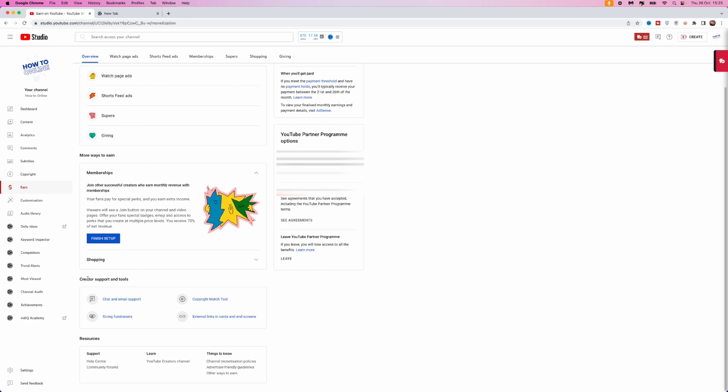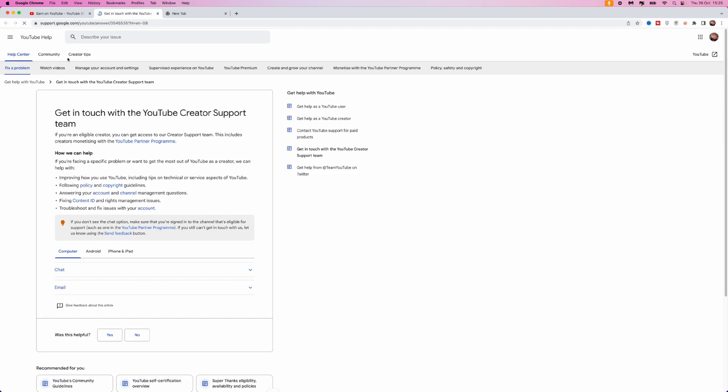...and you see an option for Creator Support and Tools under this option right there, there will now be an option to chat and email support. So click on this. That will then open up a new window which will bring you to this page...